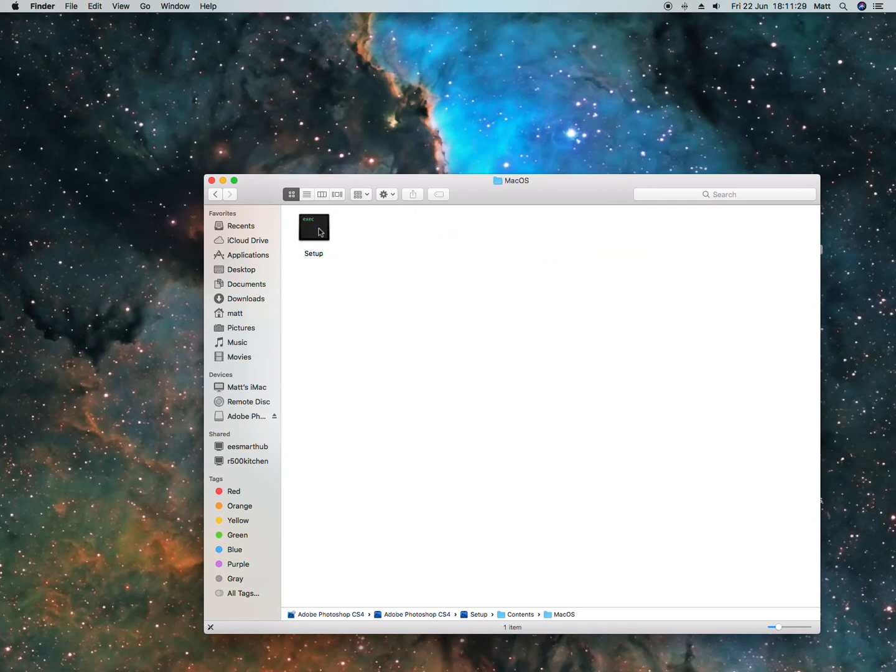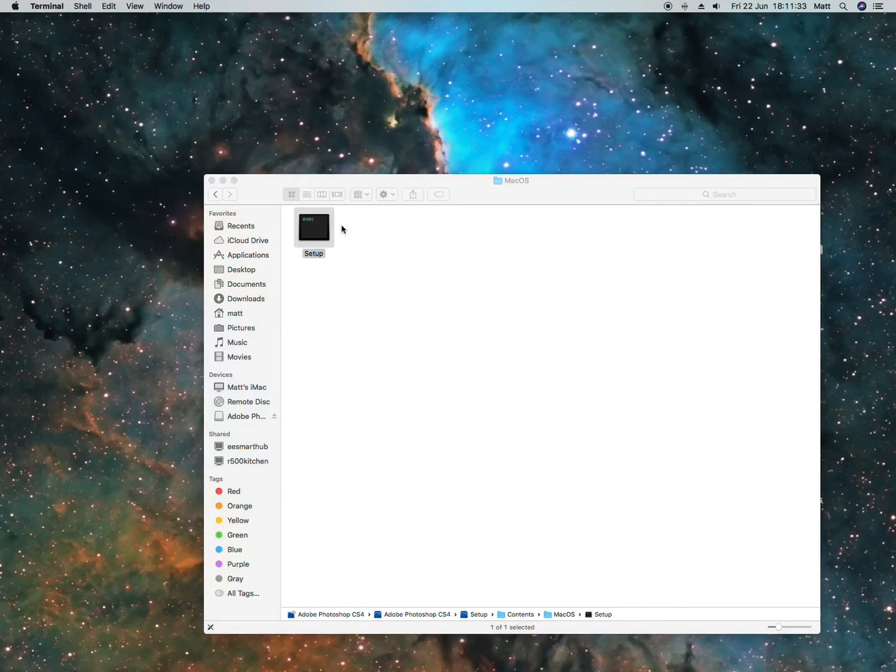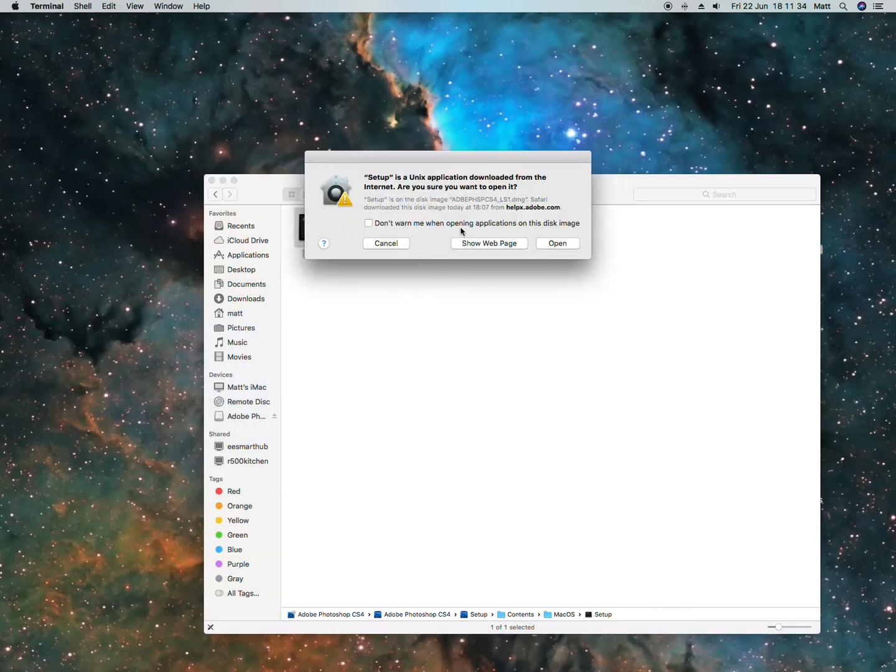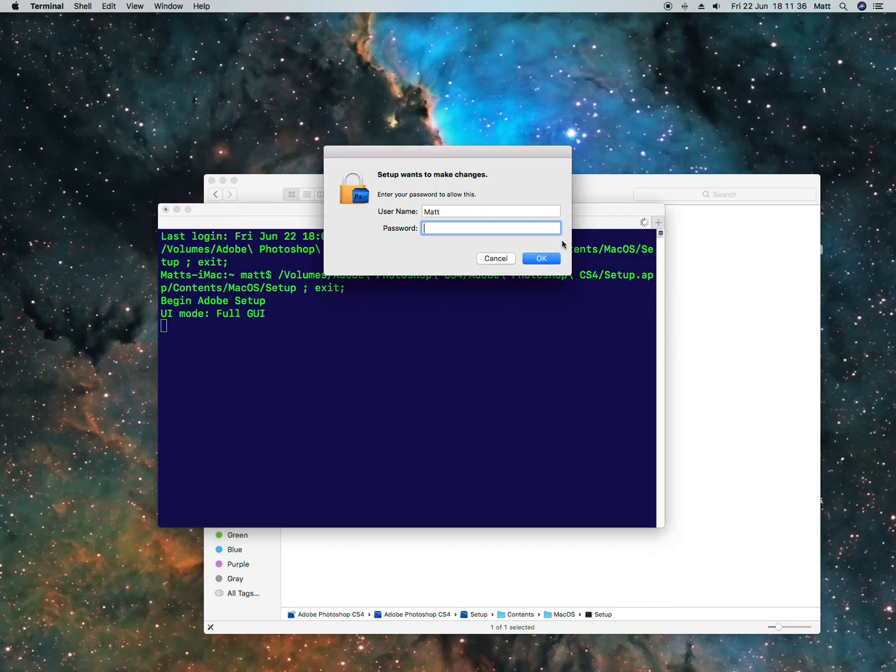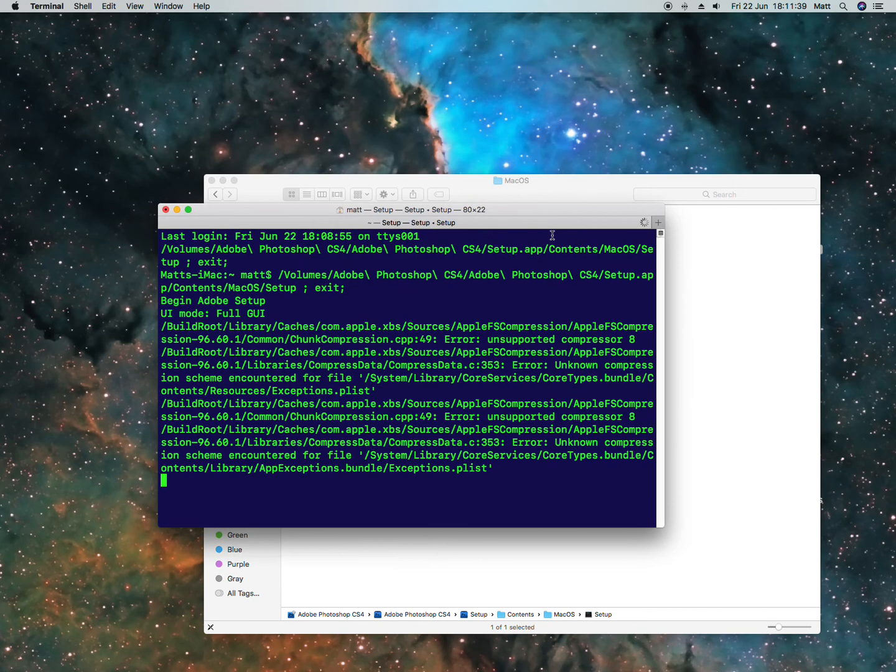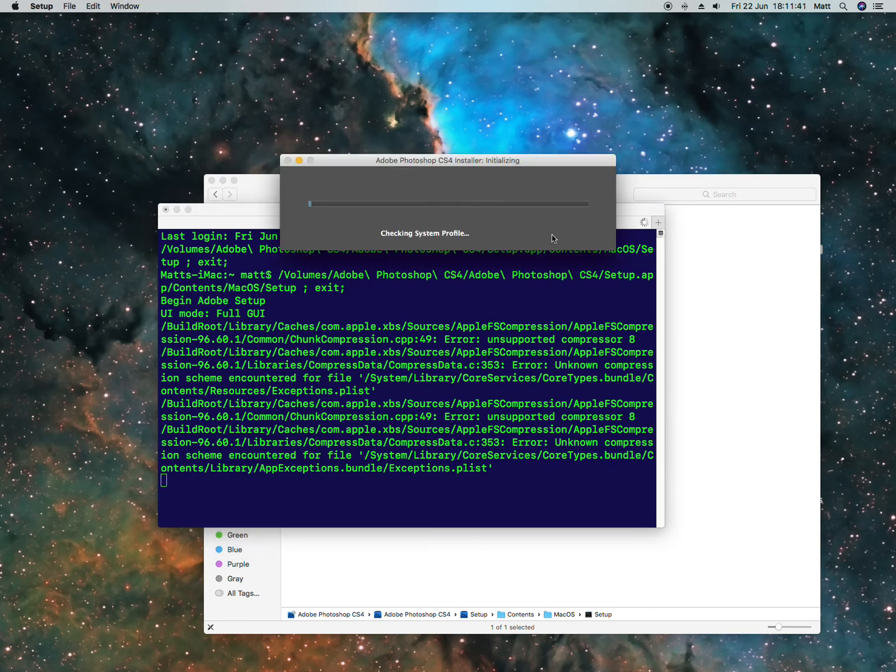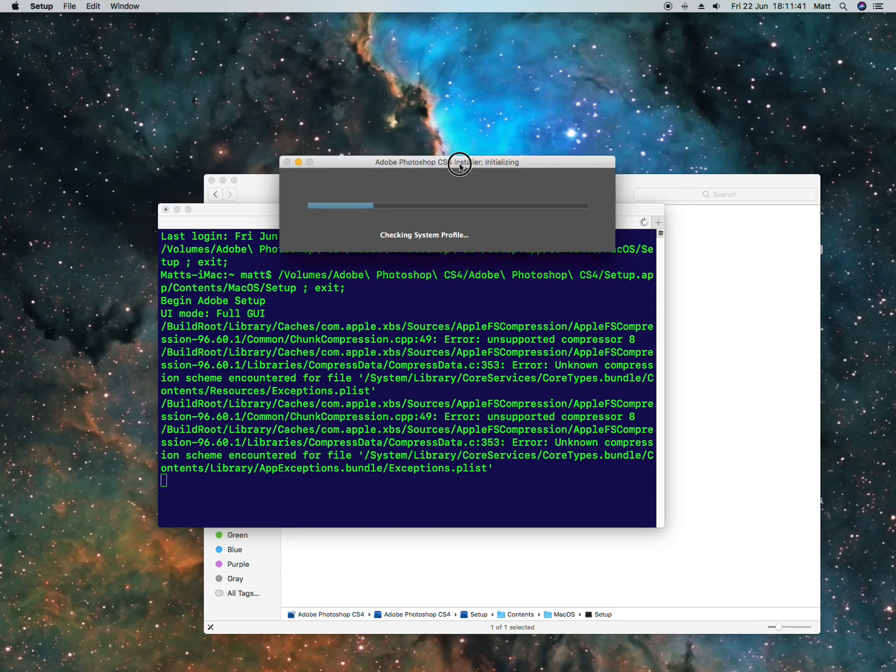Then double click this file here, the black binary file 'setup'. Agree, and now it will start installing Photoshop CS4.